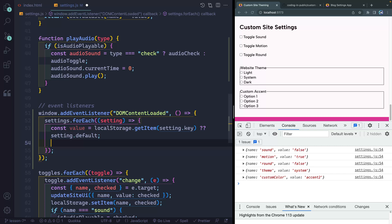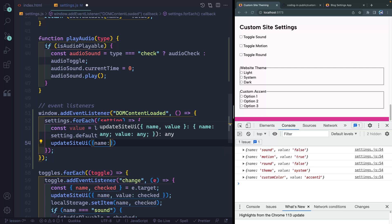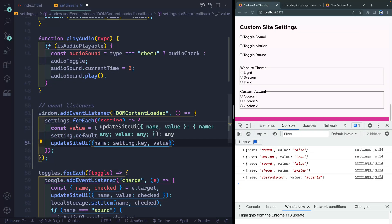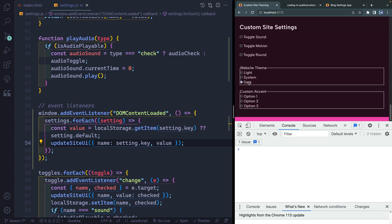Now that I've got the value, I want to update two things about the UI. Number one, the actual setting itself in the system — so the color or theme would change. I've already written a function for this called updateSiteUI. I can pass it name as setting.key and value as the value — either the default or whatever's in the storage item. So now if I come in and select dark and reload, it actually loads that from storage.